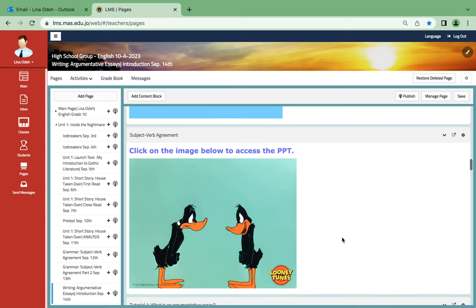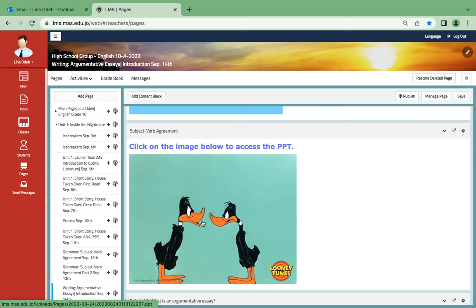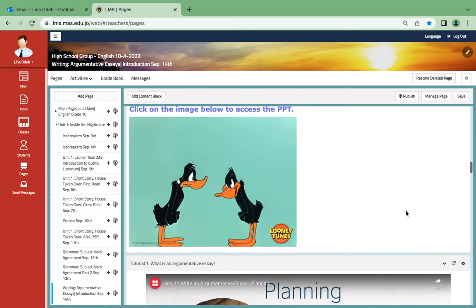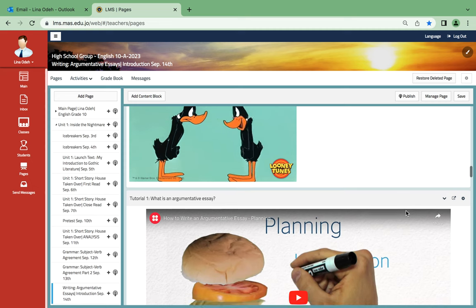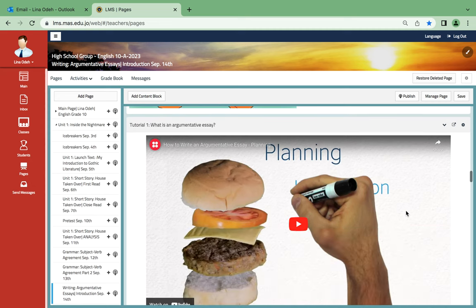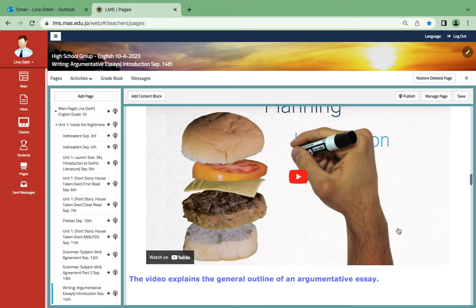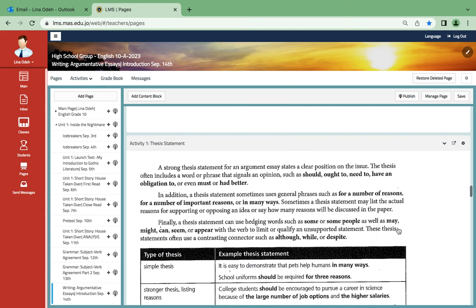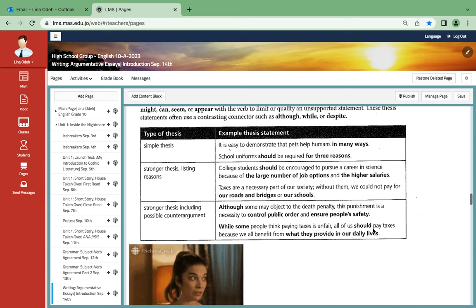If you click on the image over here, you will access the PPT added for you. It will help you a lot in understanding the argumentative essay. Over here a very basic video for you to understand the layout of argumentative essay. And then you will start constructing your essay by writing your thesis statement with some simple explanation and examples.